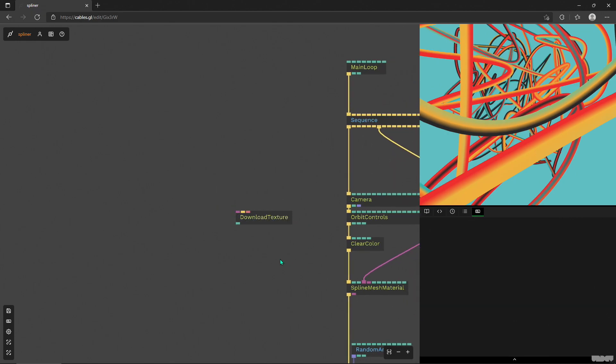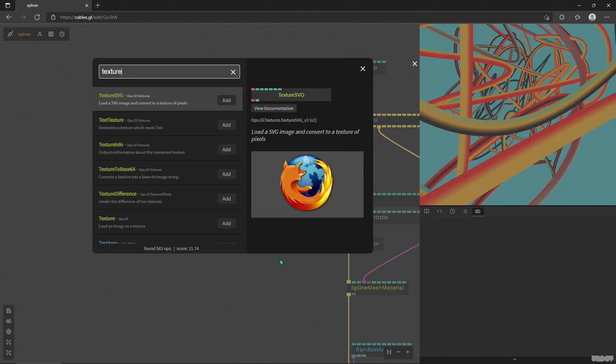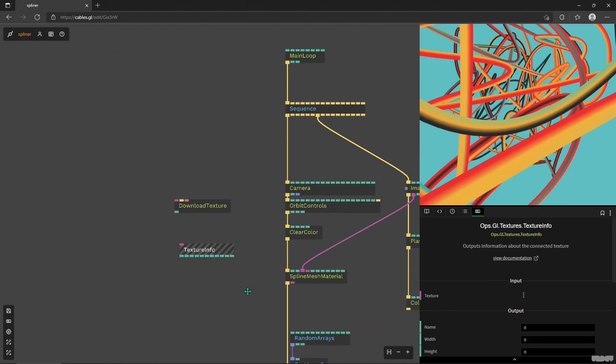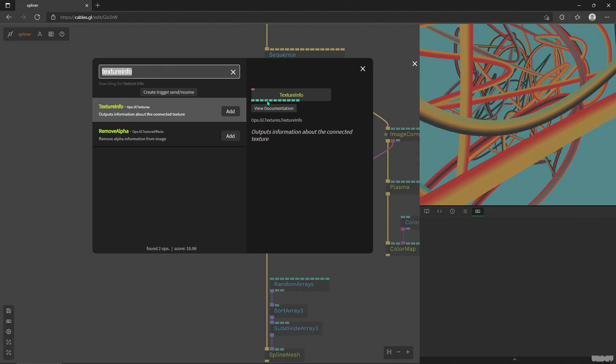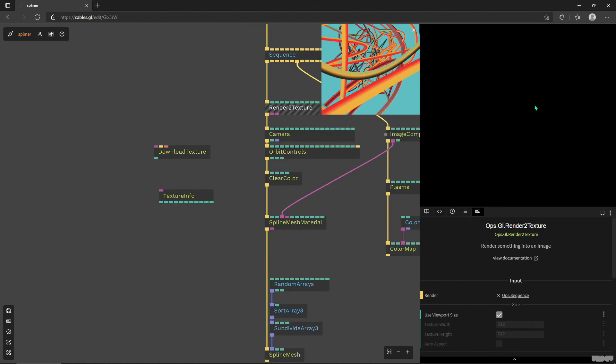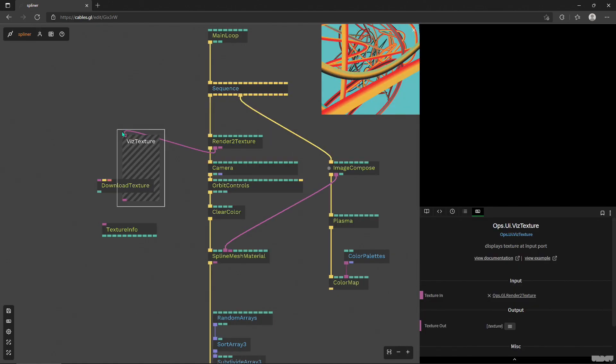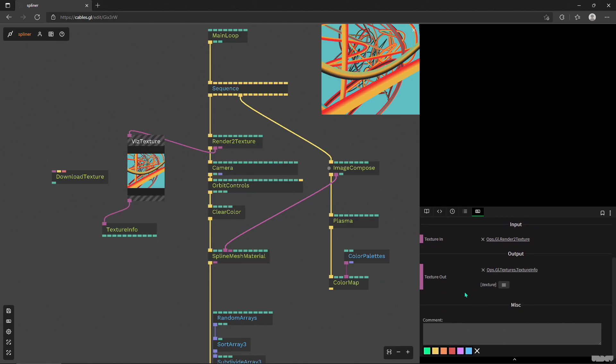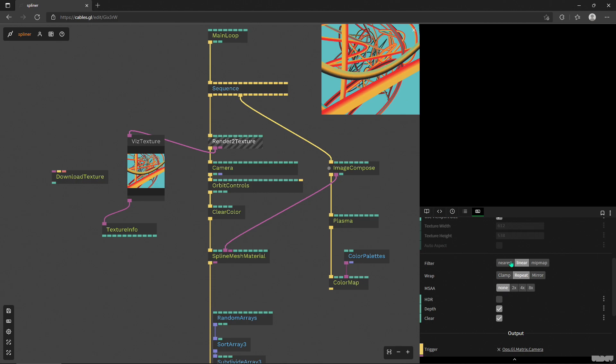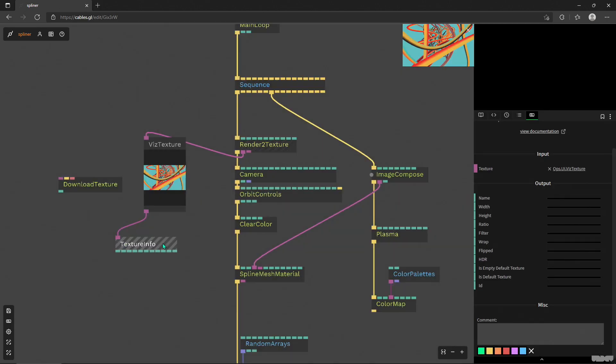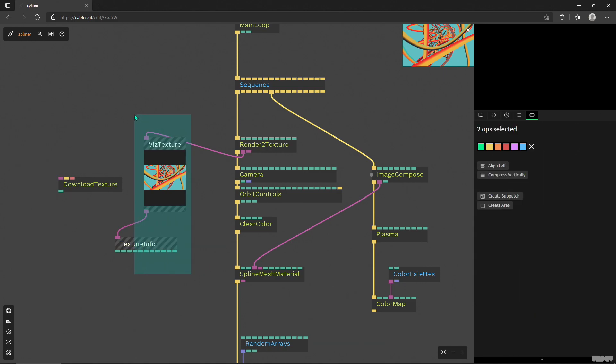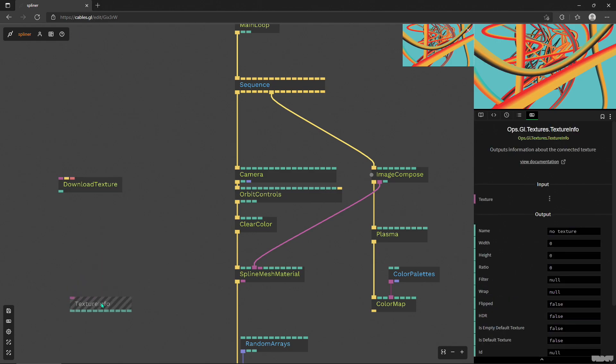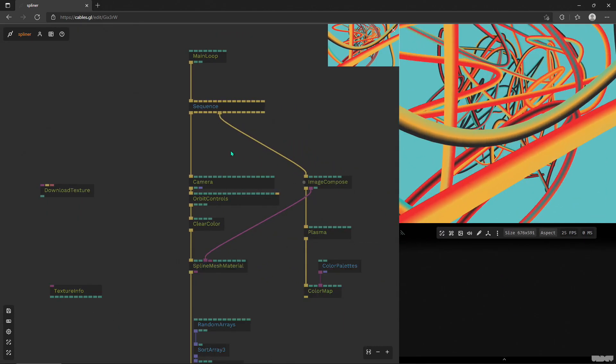We can use something like texture info to study a texture that's coming in. Right now we don't have any texture output at all, but we'll put in a render to texture and then it disappears from our render preview because now it's coming out of here only. So if we put in a vis texture, we see our camera view, and if we plug in the texture info we'll see that it's populated with the stuff from our render to texture operator. Right now it's taking the viewport size, so if we resize it to something else the texture info will report this as well.